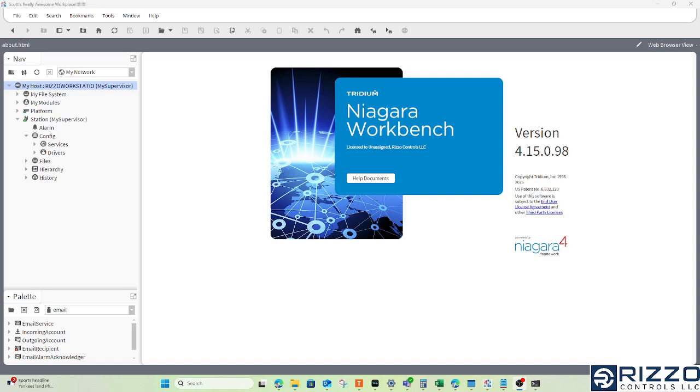This video is about how to set up an outgoing email account using any instance of Niagara, whether that's a Jace or a supervisor. Today I have an N4 supervisor running.